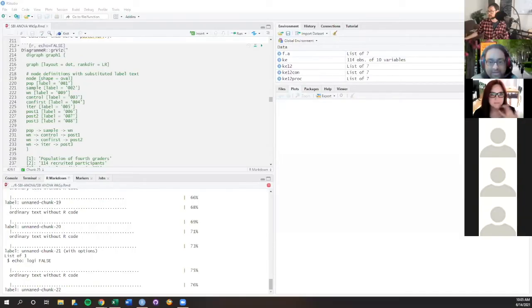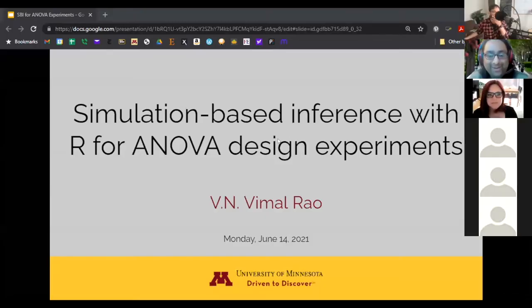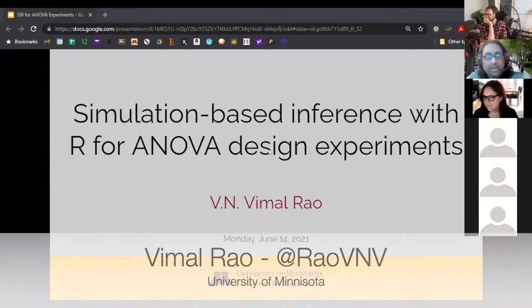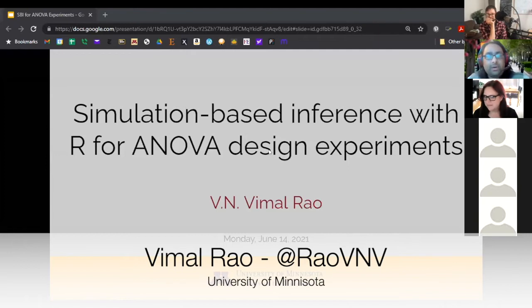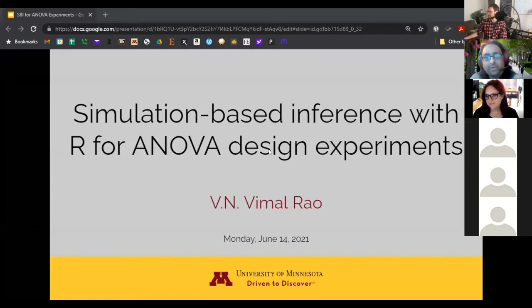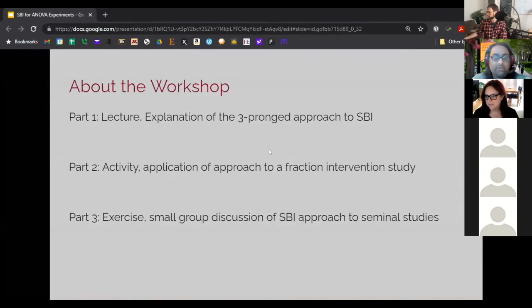That is the wrong screen that I wanted to be sharing. Let me try that again. Thank you very much. It's Minnesota, not Michigan, although we are very close to each other. But it's my pleasure to be sharing today my approach that I use in teaching and also advising and mentoring my students who are in educational psychology and my colleagues for how to do simulation-based inference when we are analyzing data from psychological experiments, most often those utilizing ANOVA design.